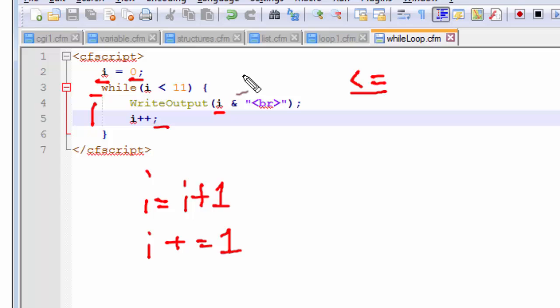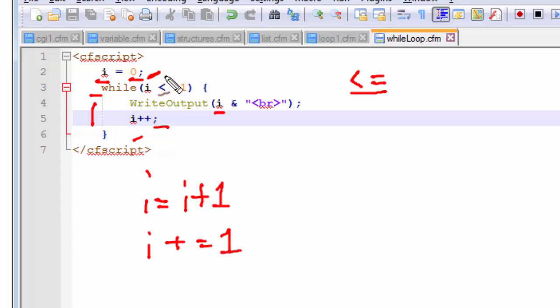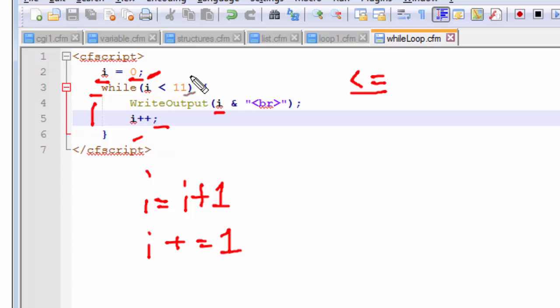So it goes on printing all the values from 0 to 10. So each time it iterates this variable value contains a new value inside it rather than the previous value. It updates itself and erases the previous value. So this is how the while statement, the while loop works.